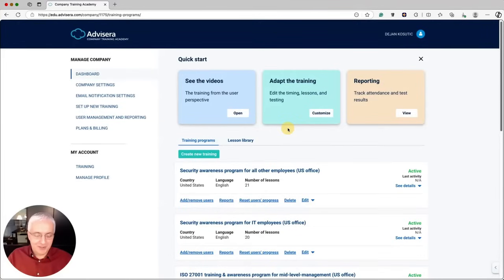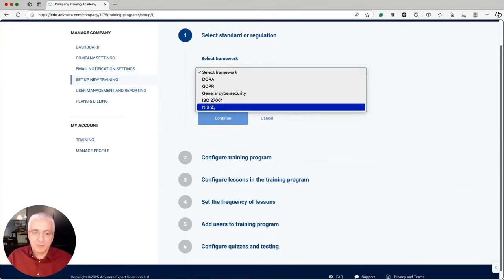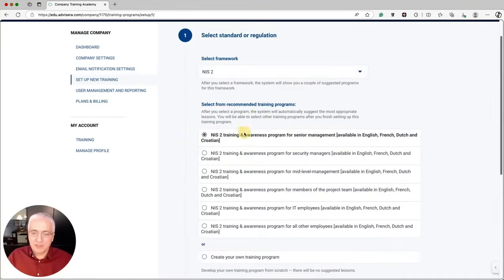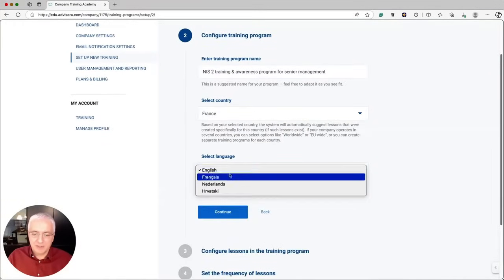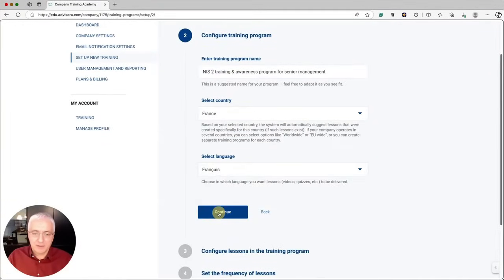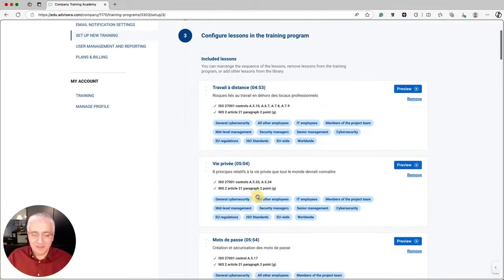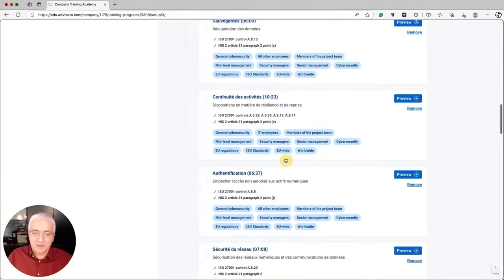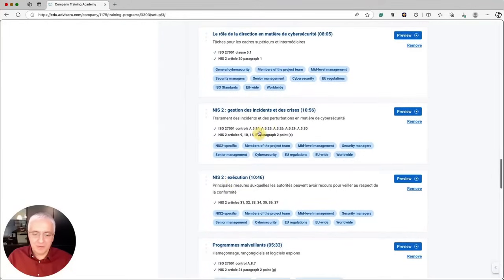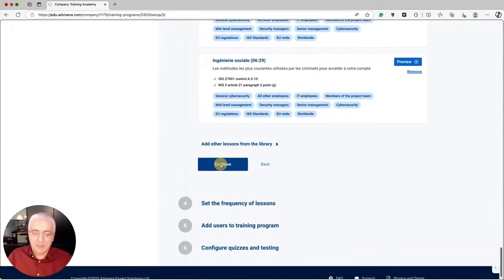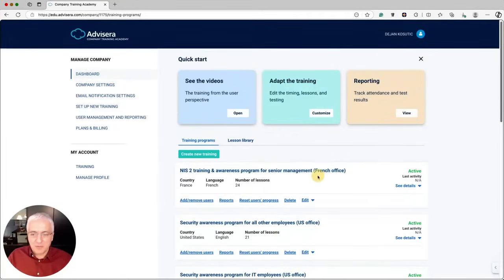Now let's set up the trainings for your office in France. Click New Training. This time go for NIS2 and select senior management first. Click Continue. Select France as the country and French as the language, then click Continue. As you'll see, all the lessons are now in French. You also see the general cybersecurity section, and there are lessons around NIS2. Everything is included. Set up the rest of the program the same way as in English, and the first program for the French office is now in French.